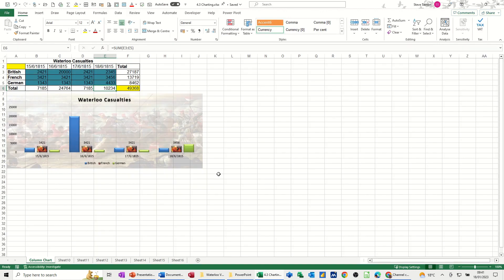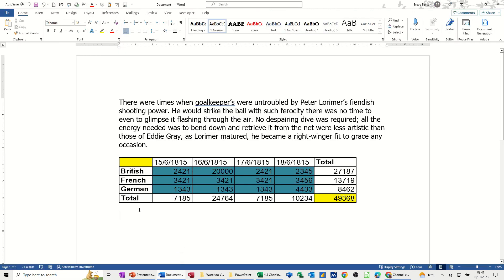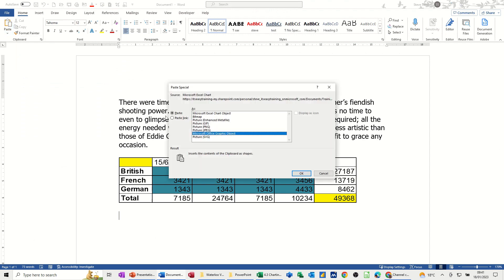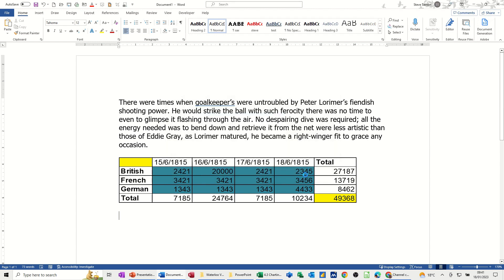I also want to bring this little chart. Copy that. Control C, copy. Come back into Word. Same thing. Paste Special. Paste Link. And I'm picking the Excel object, but you've obviously got these other objects as well that you could use. Click OK to that.